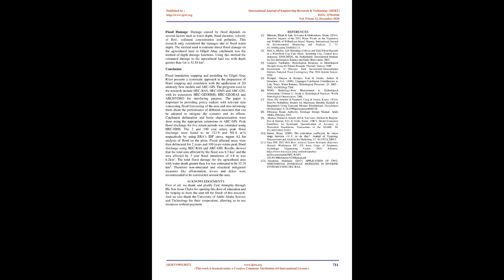Acknowledgements. First of all, we thank and glorify God Almighty through His Son Jesus Christ for opening this door of education and for helping us from the start till the finish of this research. And we also thank the University of Addis Ababa Science and Technology for their cooperation, allowing us to use resources without payment. Thank you very much.